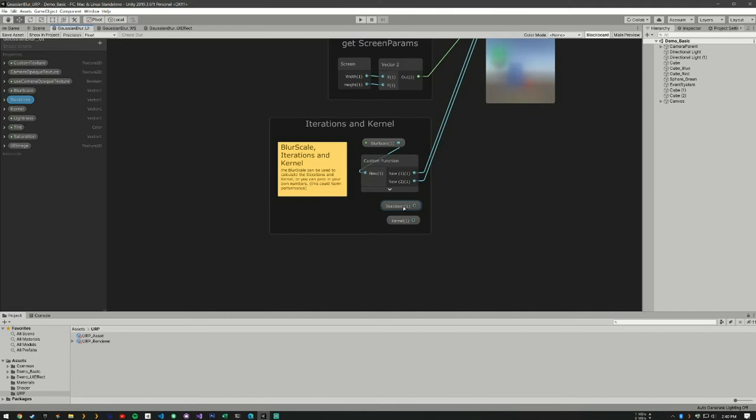So we have a kind of like a power function here. So the kernel, if we increase the kernel size, we can get a blur without using as many loops.